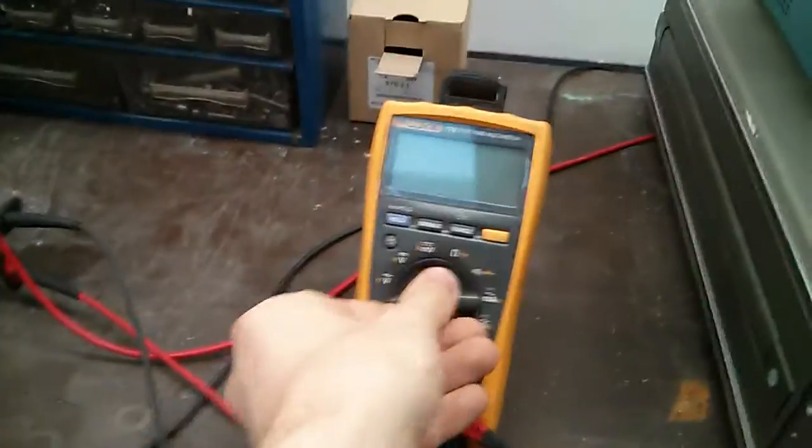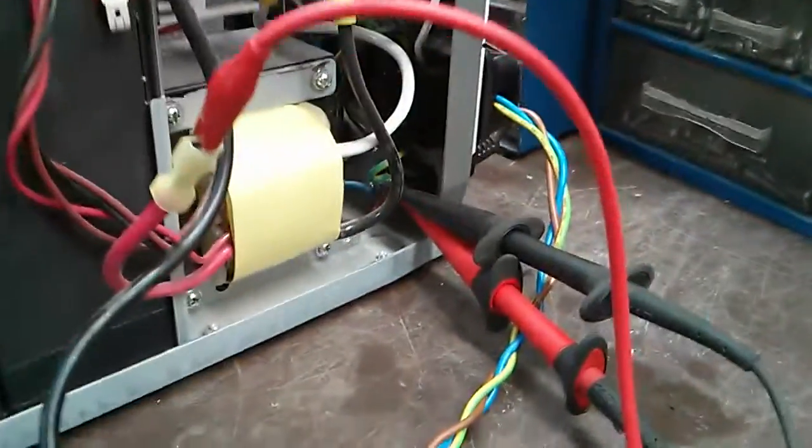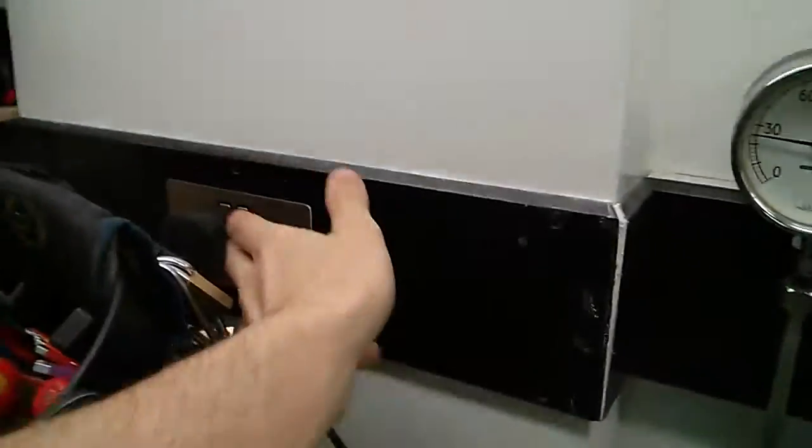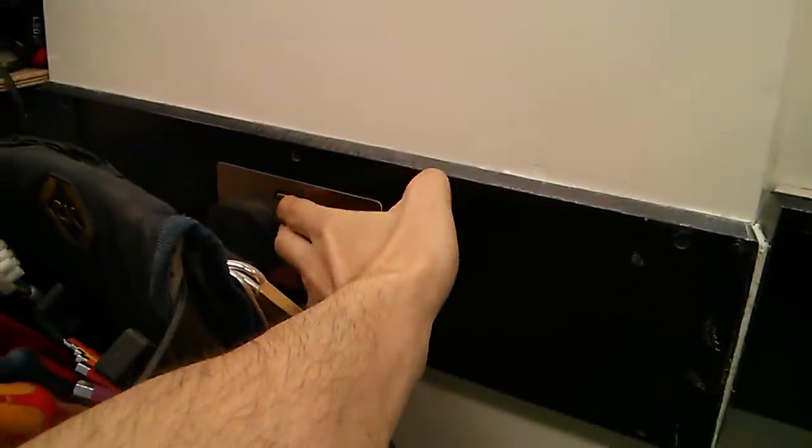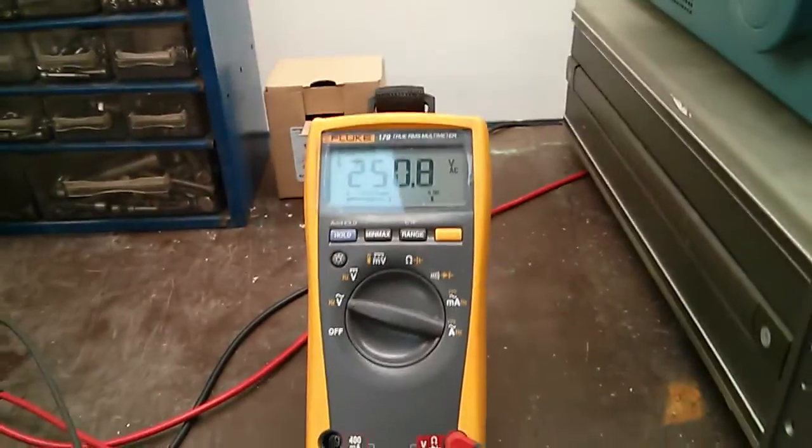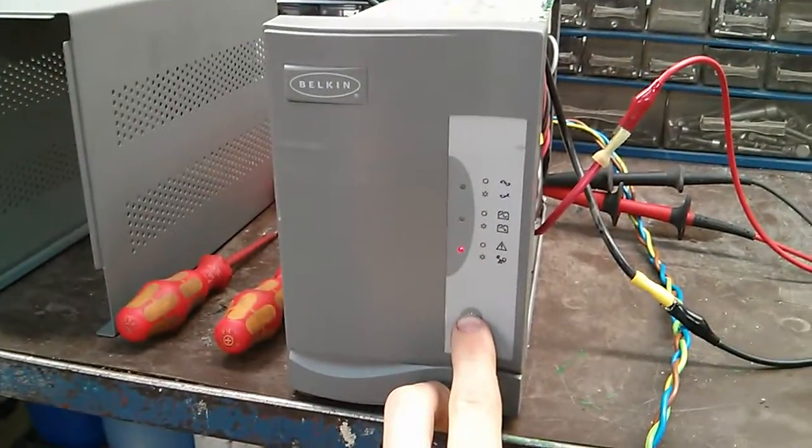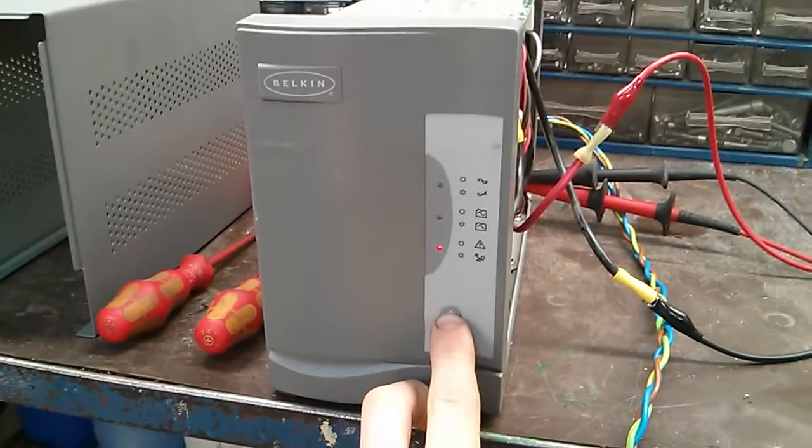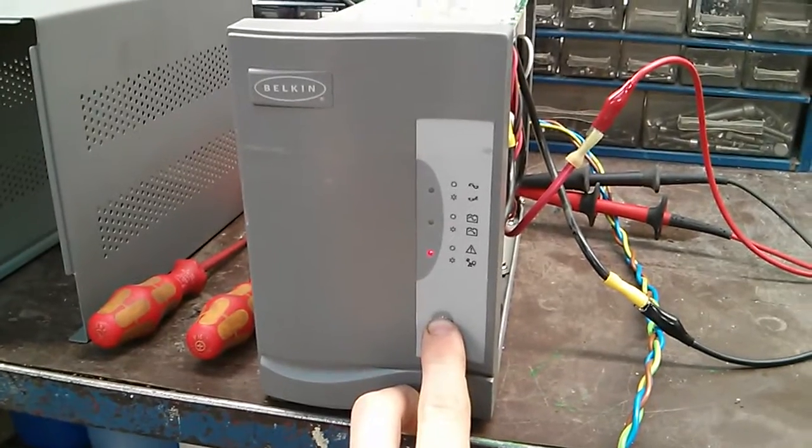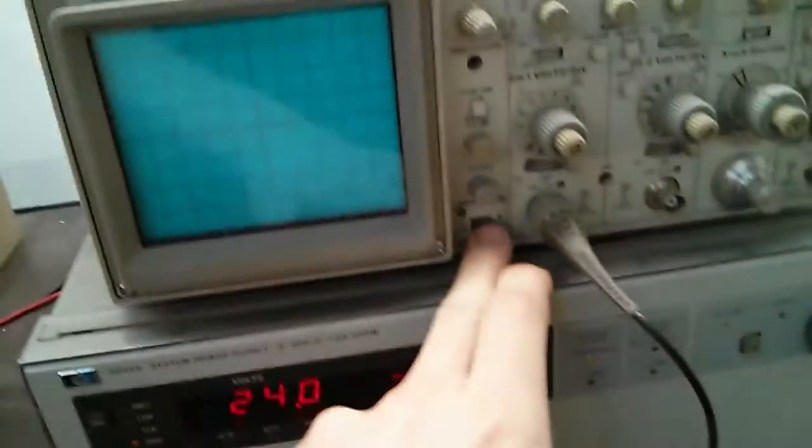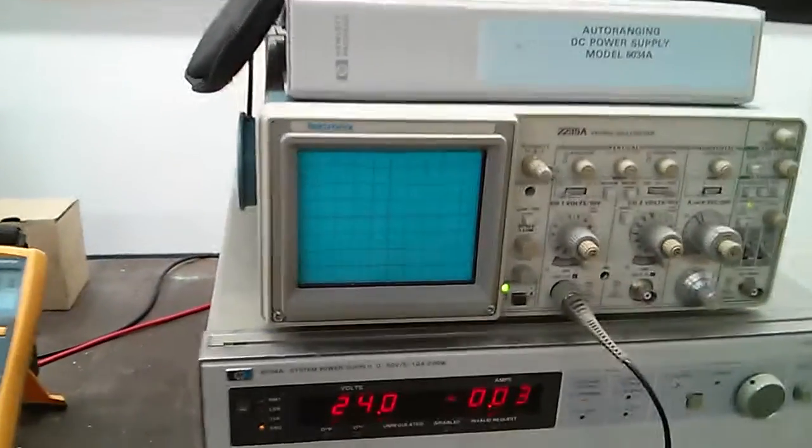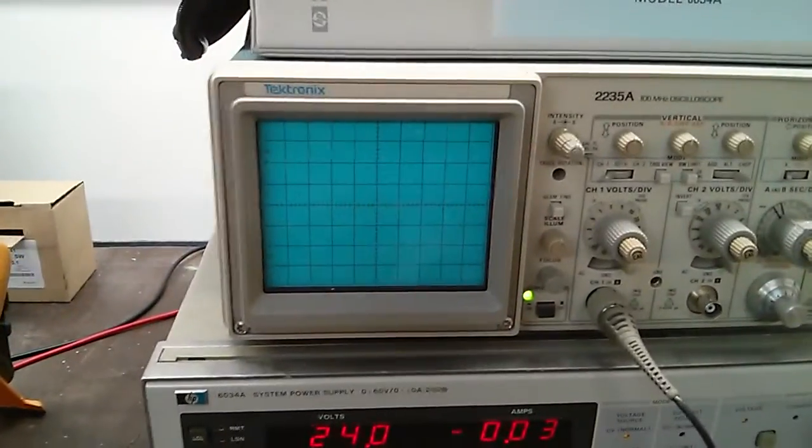I've got the multimeter set to measure the input voltage in there. So I'll just switch that on. Power to the UPS. 250 volts. Switch the UPS on. Okay so that's 250 volts and also we should be able to see a sine wave now.